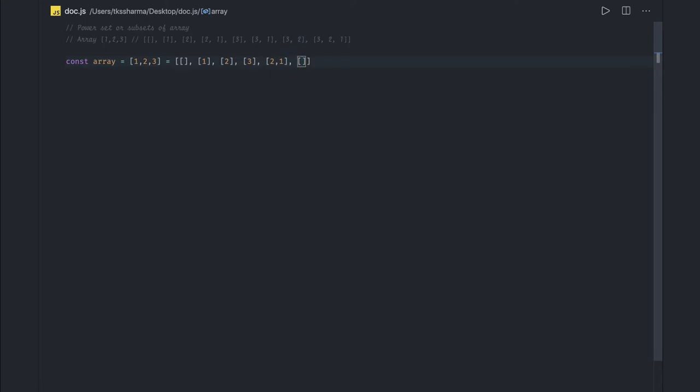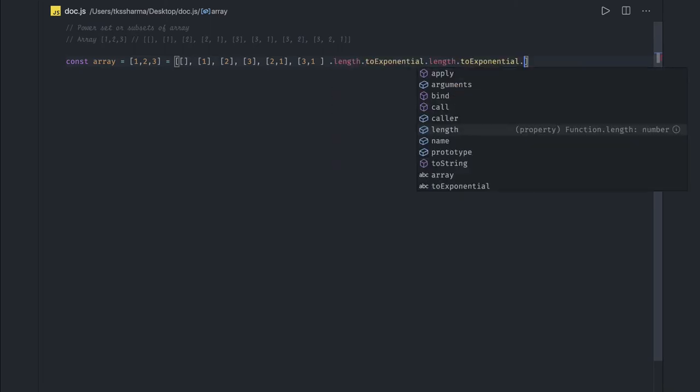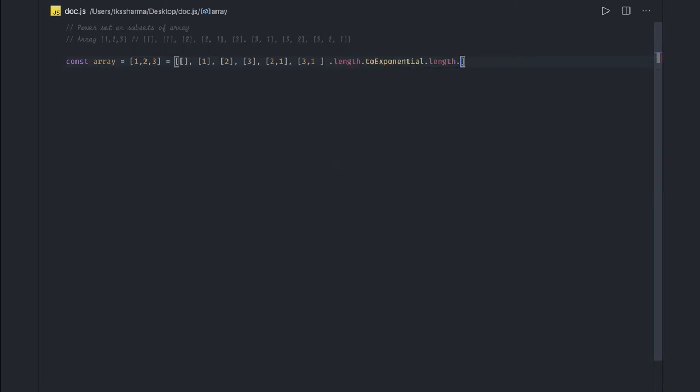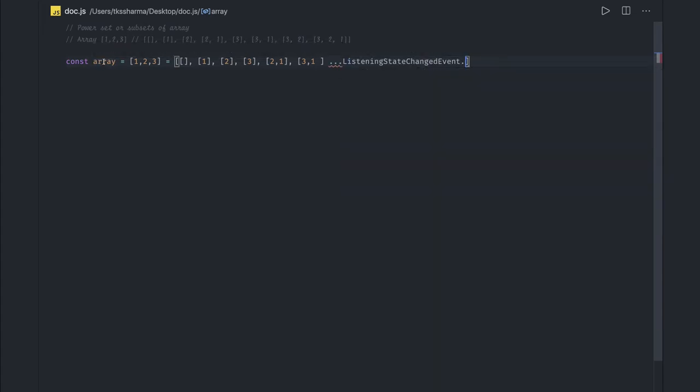These are subsets we are trying to get here—all the possible subsets of an array. So how we can do it, we will see in this. So here is our code.